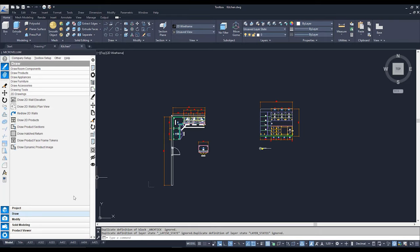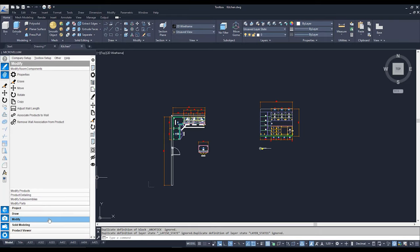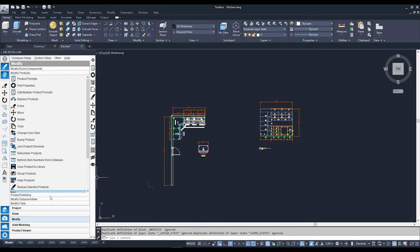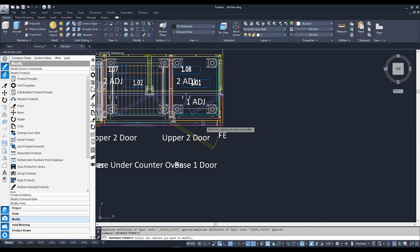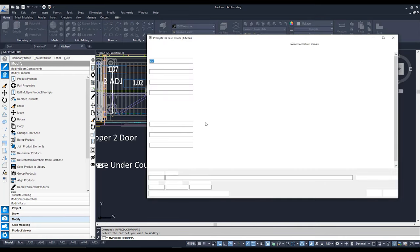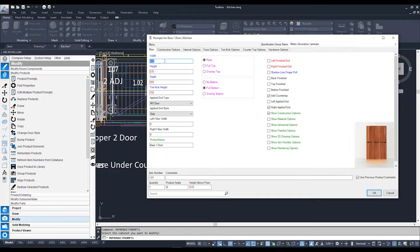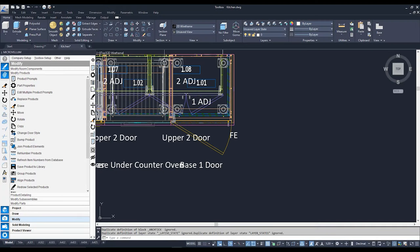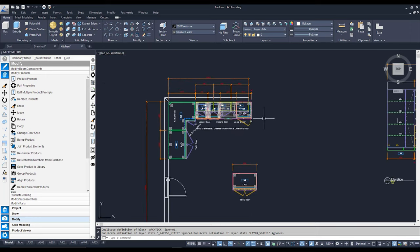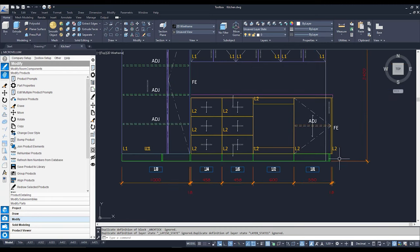I'm going to go down to my Modify tab, over to Modify Products and to Product Prompts. I'll select a cabinet to quickly shift its width — I'm going to increase it to 550, an extra 100 mil, just to show that yes, he is now in fact bigger. I can see my 3D cabinet has adjusted in width, and if I zoom out and scroll over to my 2D, I can see the same thing has happened — there's that 550 I added.